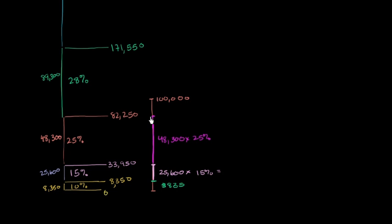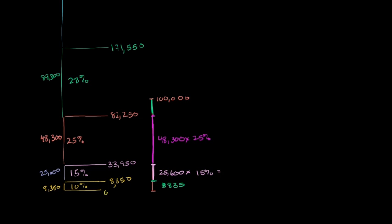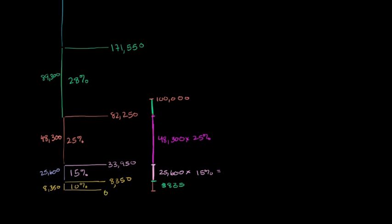And then finally, the remainder, the amount above $82,250, since I don't get into the next bracket above that, this part right here is going to be taxed at 28%. So this part right over here is going to be taxed at 28%. And let me get my trusty calculator out to figure out what that is.